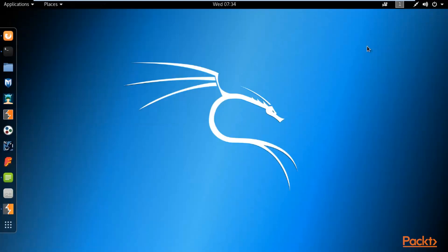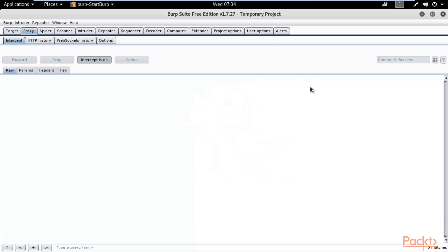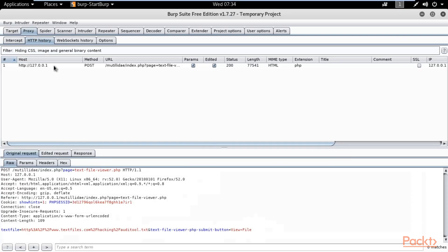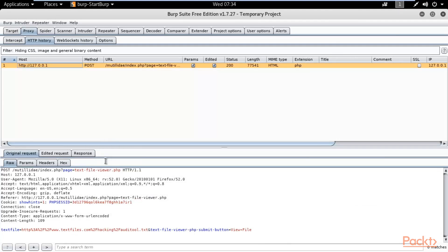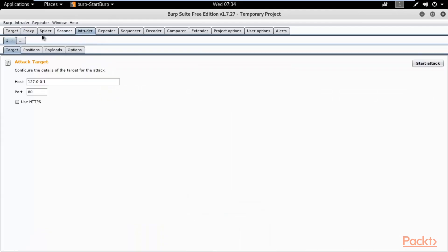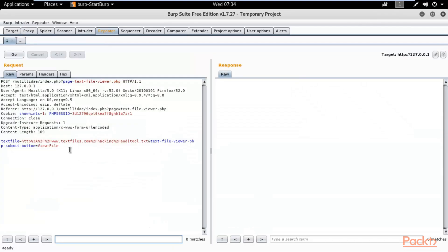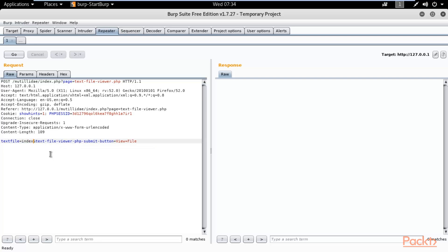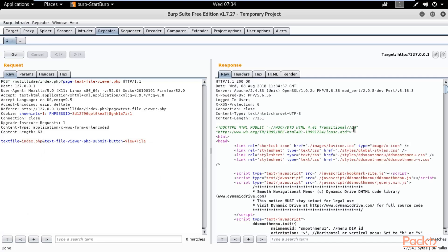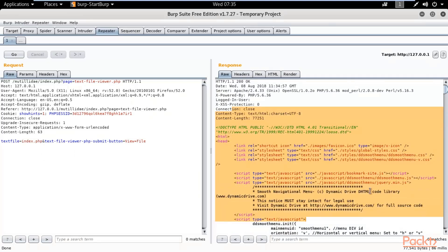This is a simple example of local file inclusion — how you can gather information about local files. If you want, you can send this request to the Sequencer or Repeater. Let me try Repeater — right-click and send it to Repeater. It is now inside the Repeater. You can change the file name here without going back to the browser each time. Type index.php and click Go.